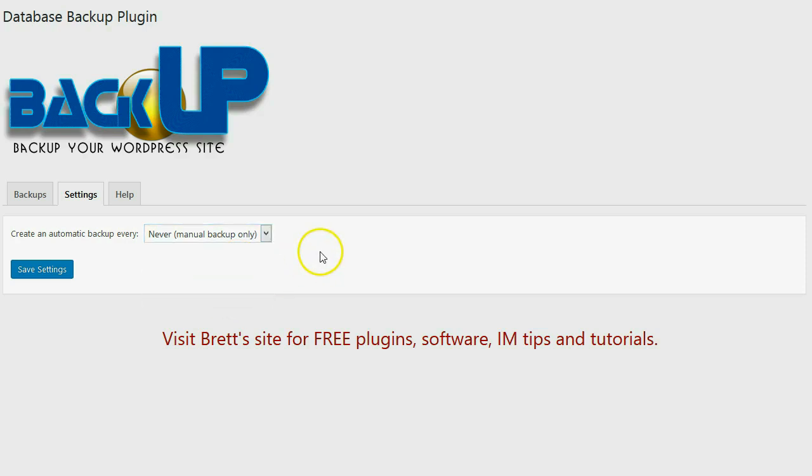And this way I will always have a backup that I can go back to should my site become corrupted, hacked, or otherwise compromised. So that's the BackUp WordPress plugin. Thank you and enjoy.